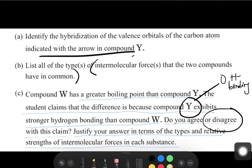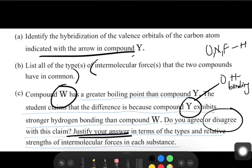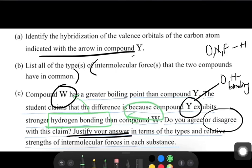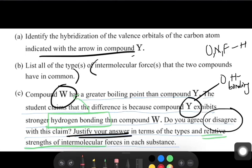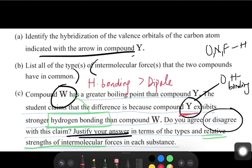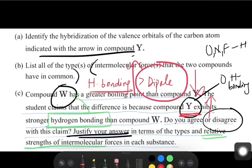The justification is that W has a greater boiling point due to the presence of hydrogen bonding in W. The question also asks us to address relative strengths of intermolecular forces. Hydrogen bonding is always stronger than dipole-dipole. So even though Y is bigger with more carbons and more electrons, its dipole-dipole interactions are still weaker than the hydrogen bonding in W. Therefore compound W has the higher boiling point.